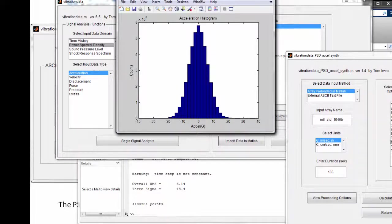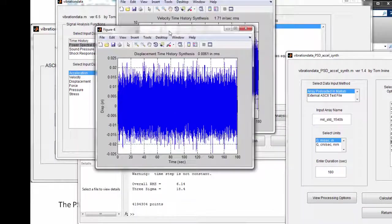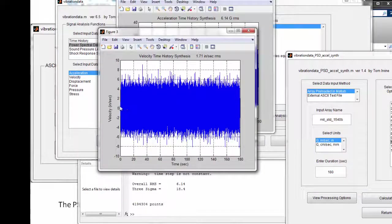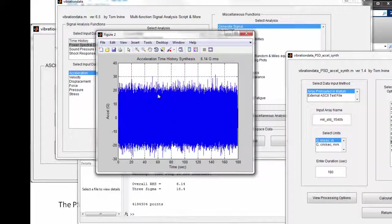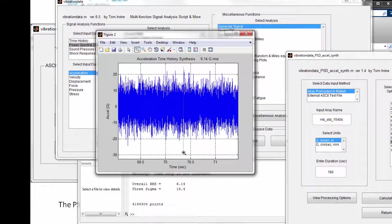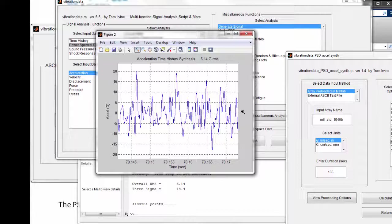Here is the histogram of the acceleration time history, followed by the displacement time history which oscillates symmetrically about the zero baseline. Similarly, the velocity time history also oscillates about zero. The acceleration time history shows G's versus time in seconds — it's not white noise, but it is broadband random, corresponding to a shaped power spectral density. Zooming in several times confirms it's a broadband random vibration time history.